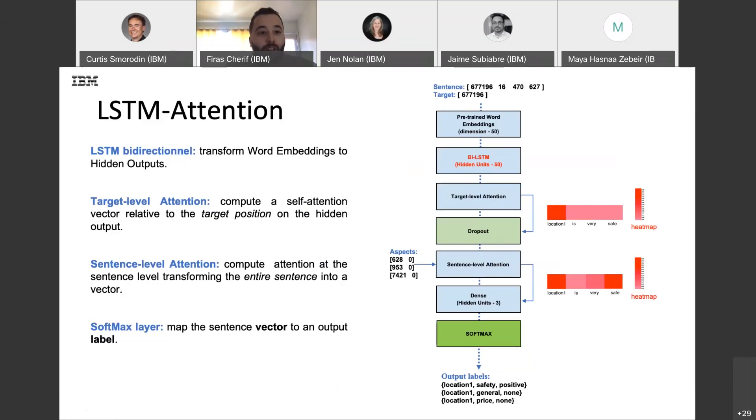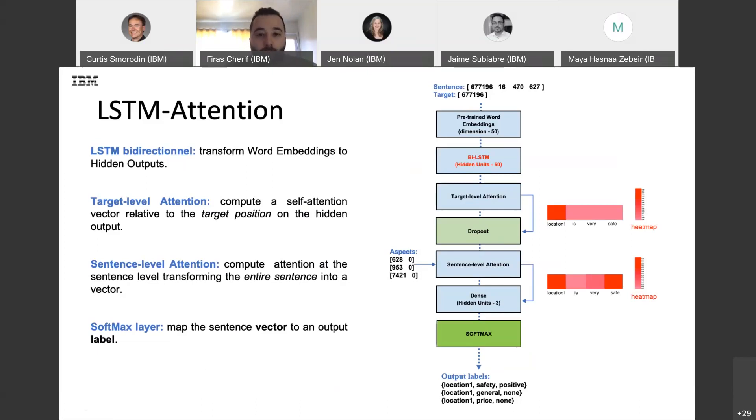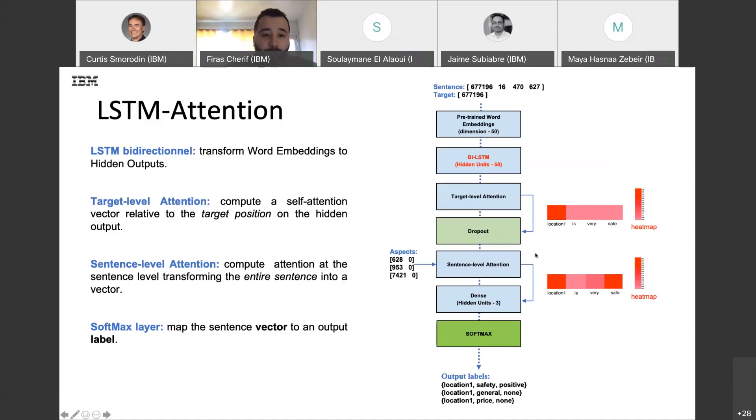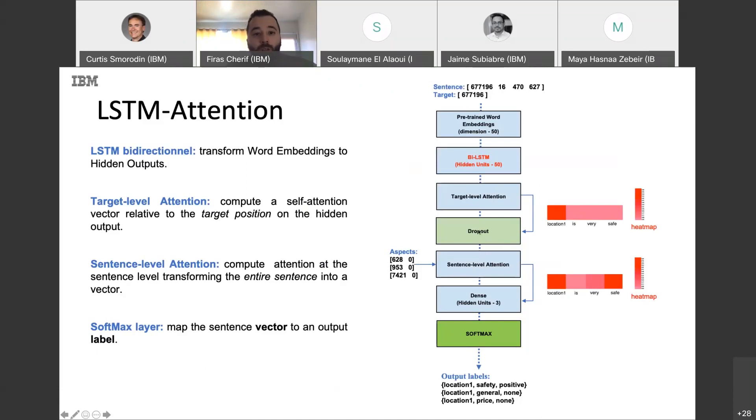Then we have target level attention here. And it's a self-attention vector that we create to get the target position. As we can see in this heat map, we focus more on location than the other sentence, than the whole sentence. And our dropout function is here to reduce overfitting. Then we give everything to our sentence level attention.